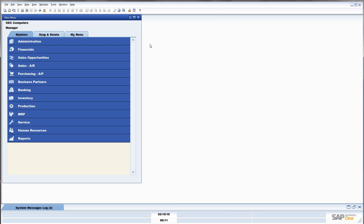Right here I have SAP Business One 8.8. This process is the same for SAP Business One 2005 and 2007. All previous versions are no longer supported, so I would strongly recommend an upgrade.